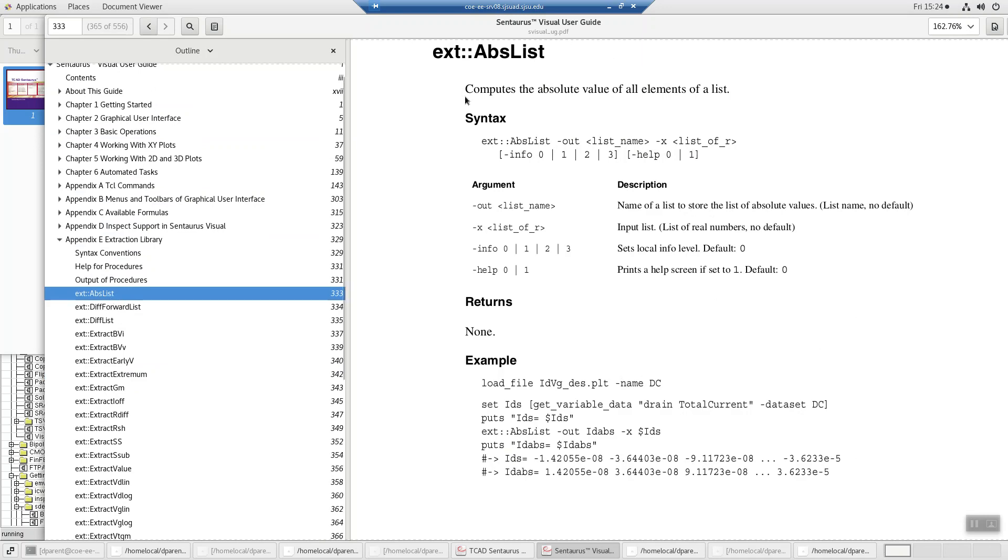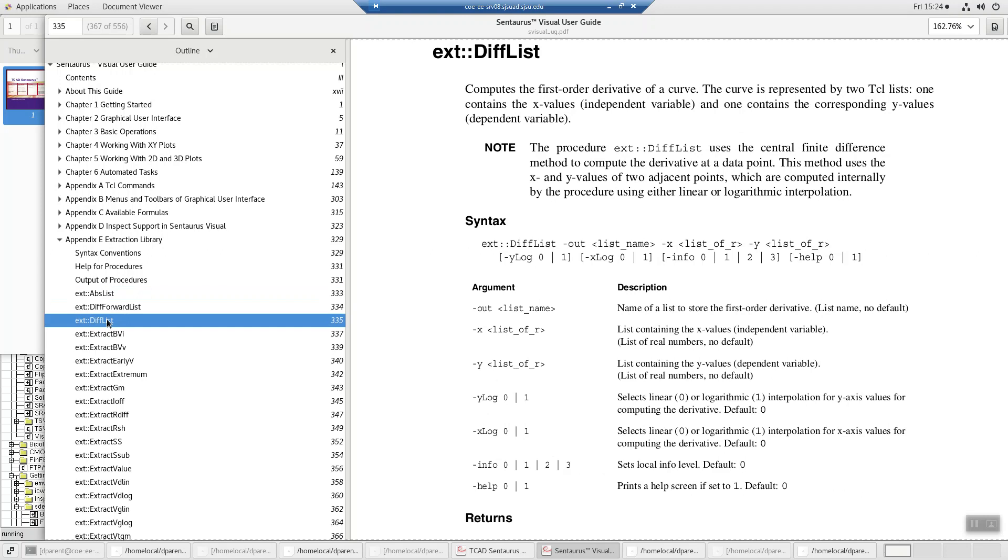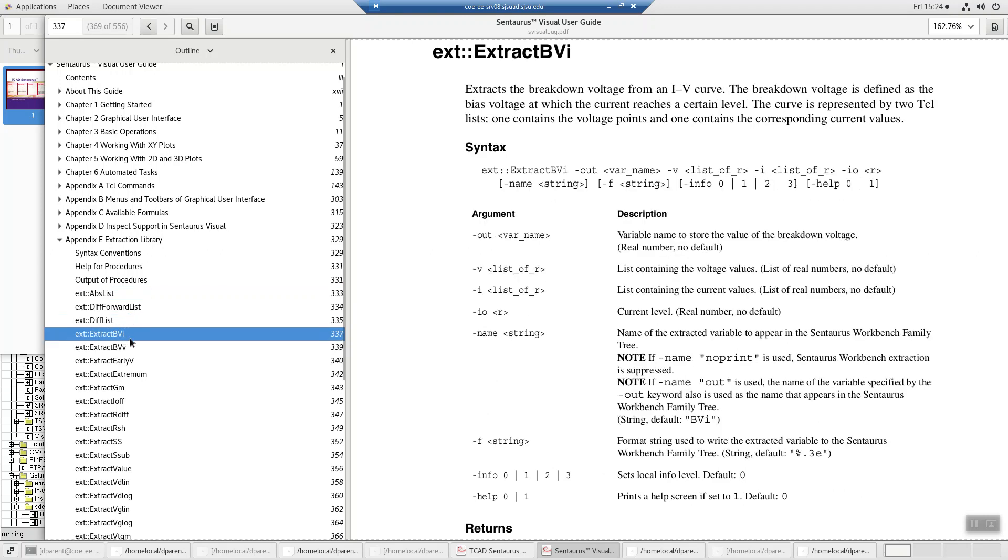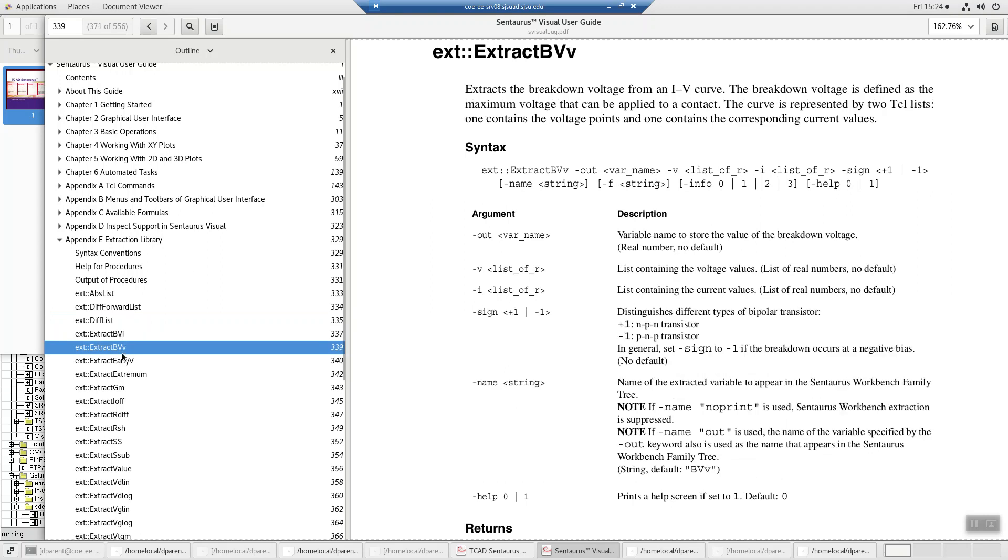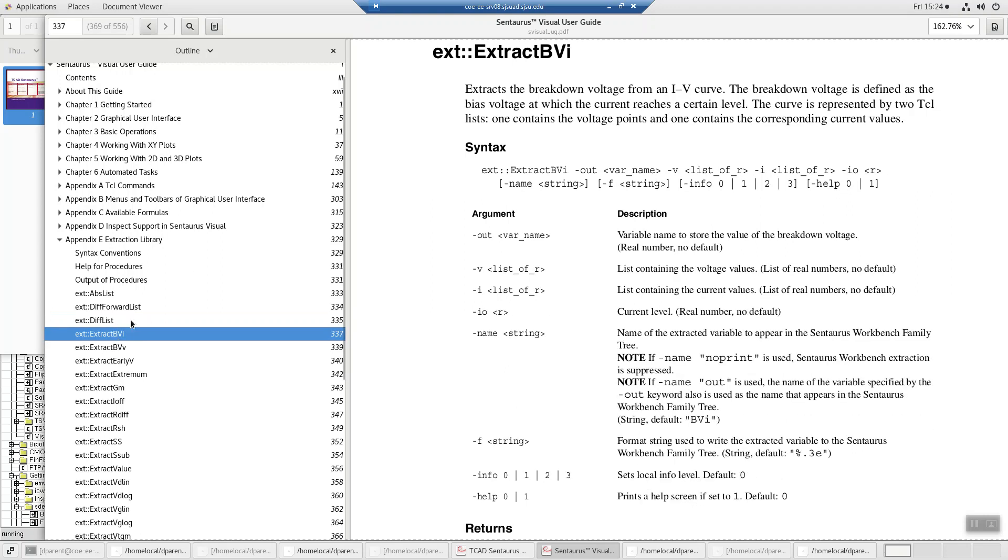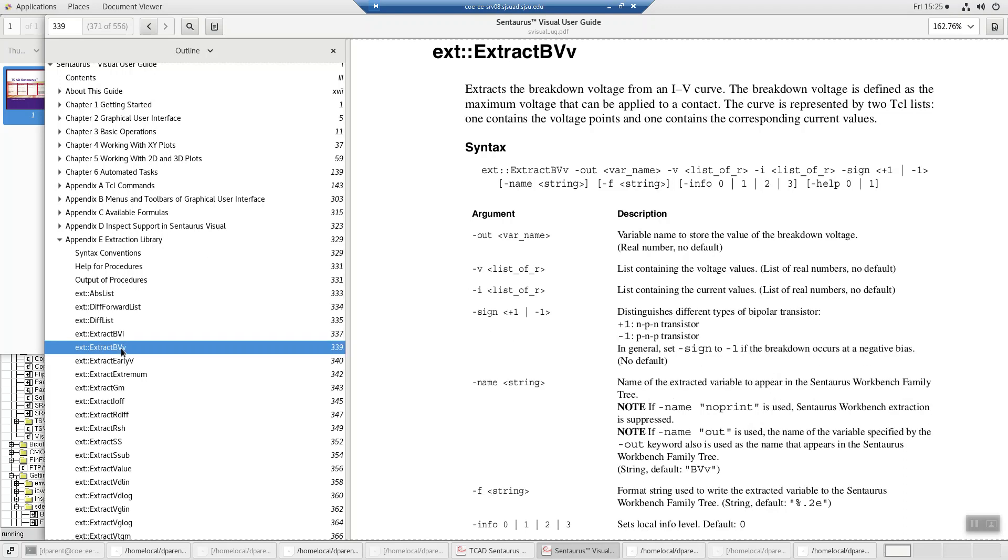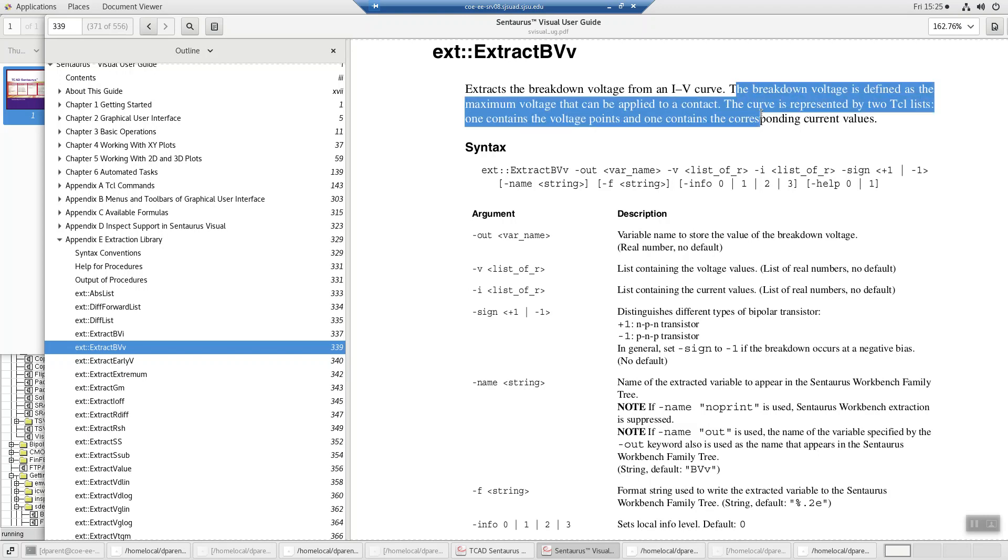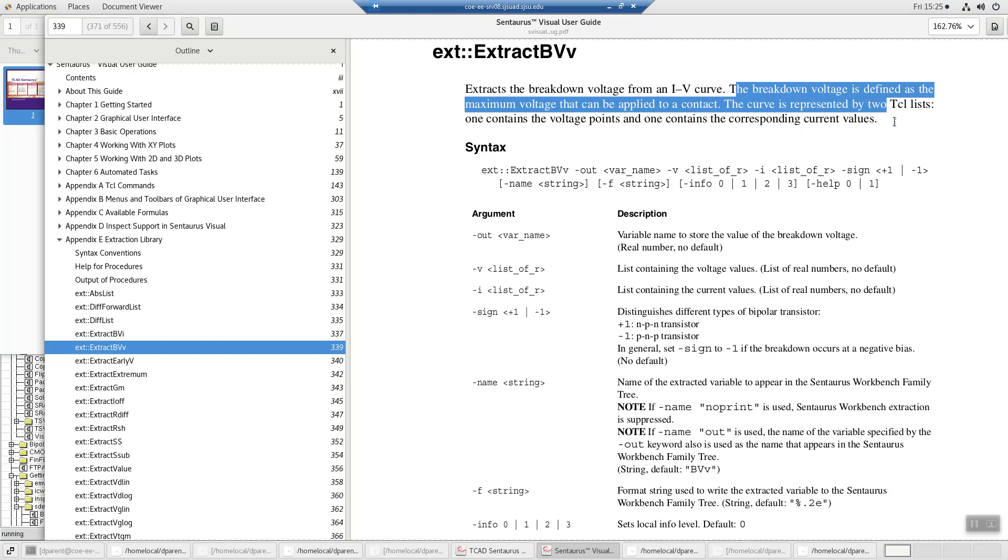It computes all the absolute values of everything in the list. Takes the first order derivative of something. Extract the breakdown voltage, which is defined as a bias voltage when the current reaches a certain level. So you just tell it, whenever the voltage is equal to this, that's the breakdown voltage. It's a very quick way of extracting something. Here, it's the breakdown voltage, but it's defined at the maximum voltage that can be applied to a contact. It's a little more complicated.